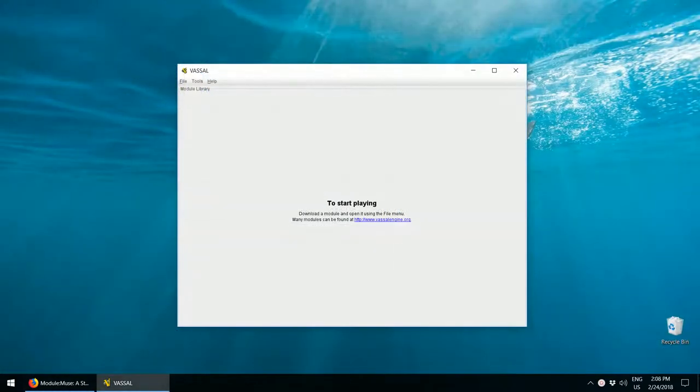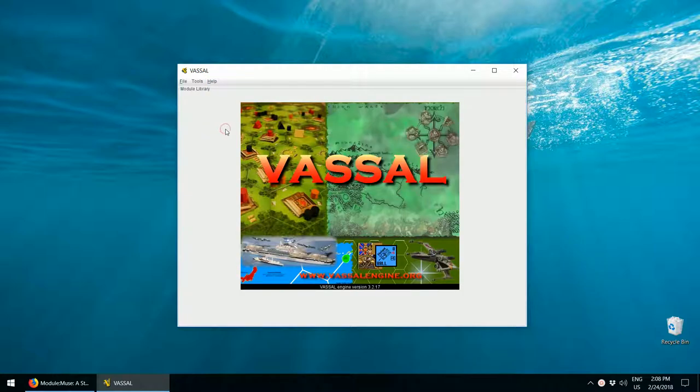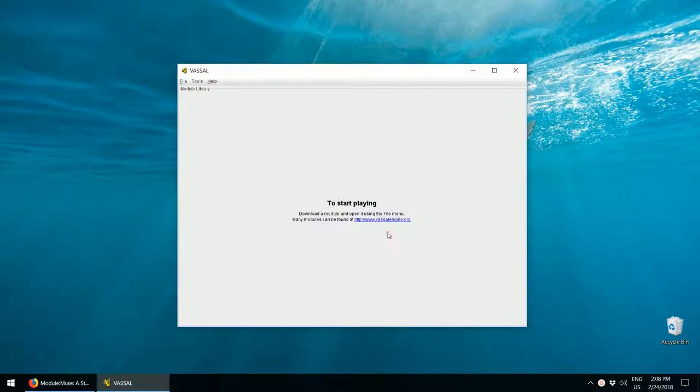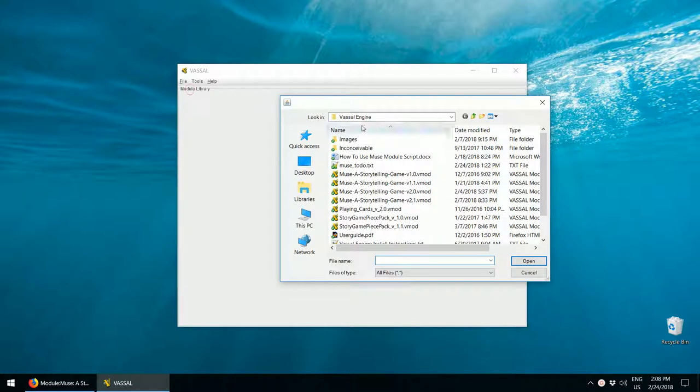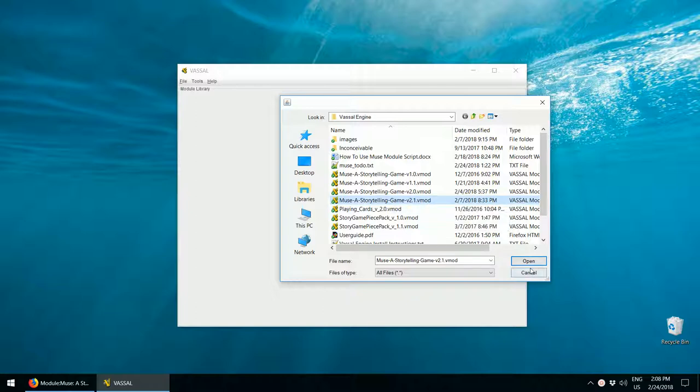When you're ready to play, start up VassalEngine. Before you start playing online, make sure that you and your friends have the same version of VassalEngine and the same MUSE module version. Select Help, About Vassal, to see its version. In my case, that's 3.2.17. Next, I press File, Open Module, and there I can select the vmod file that I just downloaded. Now you can see the version here, 2.1. So make sure your friends have the same version of this as well.